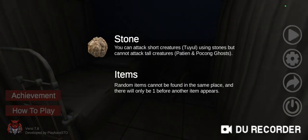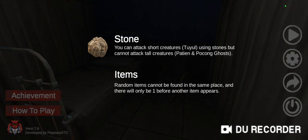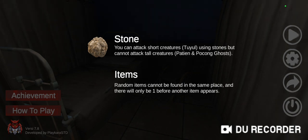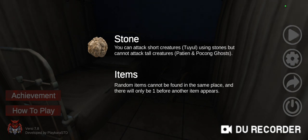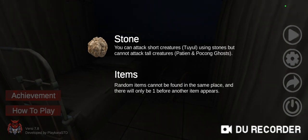How to play: Stone - you can attack short creatures using stones but cannot attack tall creatures. Items: random items cannot be found at the same place and there will only be one before another item appears.